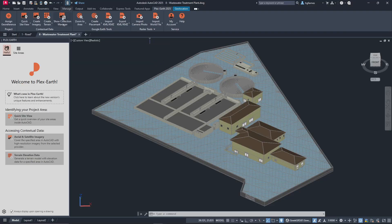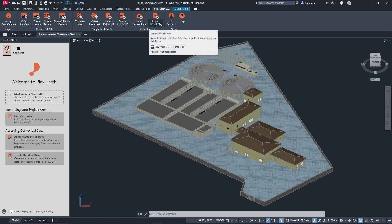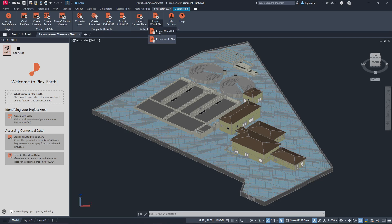Additional tools available include zooming to areas in Google Earth, importing camera photos, and importing or exporting world files, which can be handy during design process.